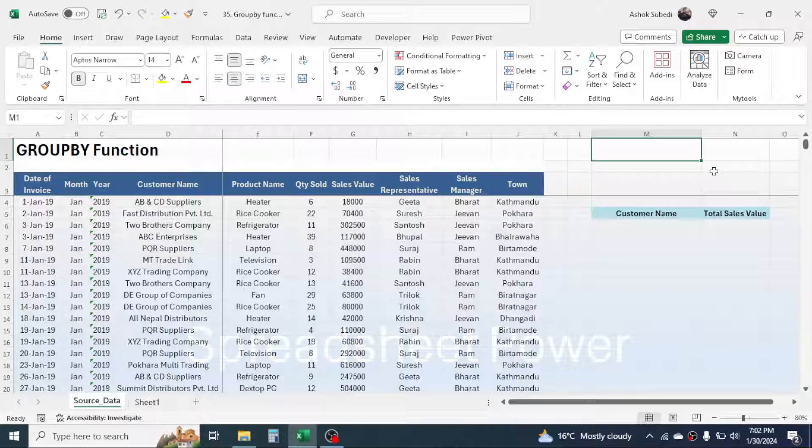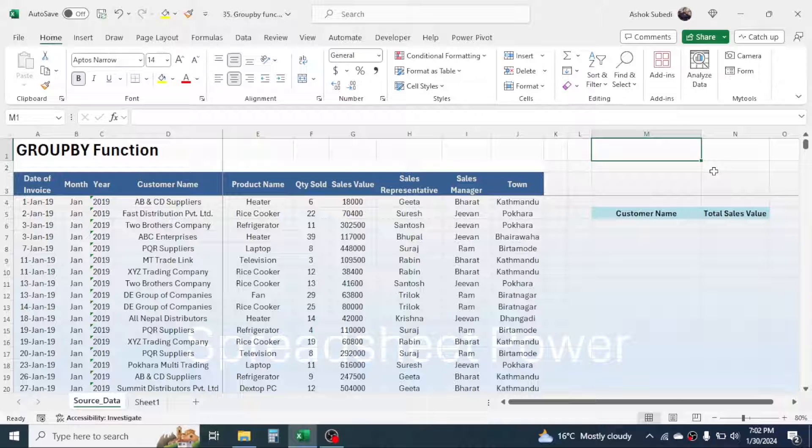Hello everyone, welcome back. In this new video tutorial today we are going to learn how to use the GROUPBY function in Microsoft Excel. GROUPBY function is basically used for doing different calculations by grouping the items.